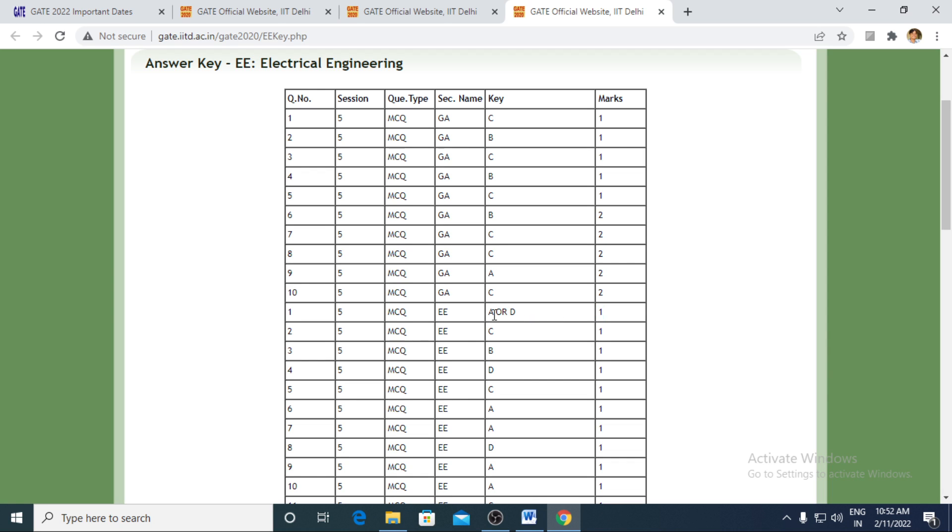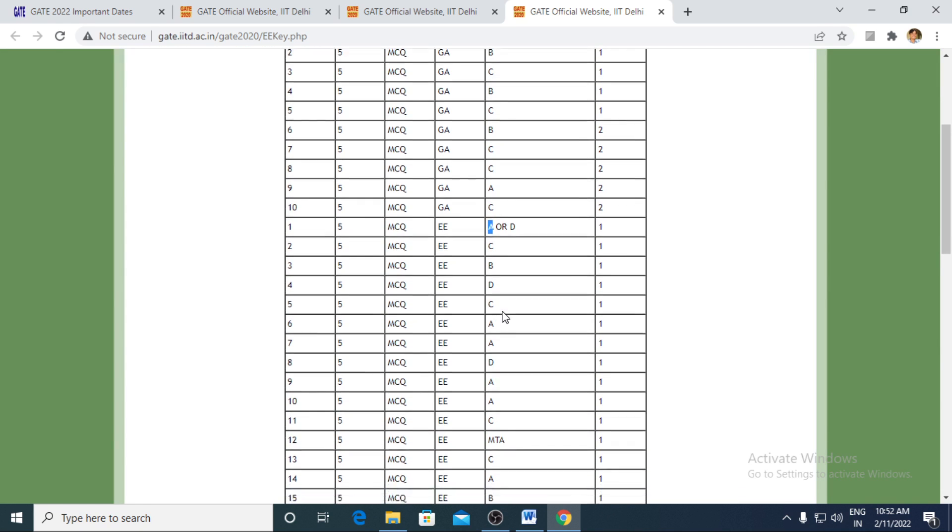Otherwise, in the first key, their answer was only A. So this input had been taken by you guys by the method of challenge.